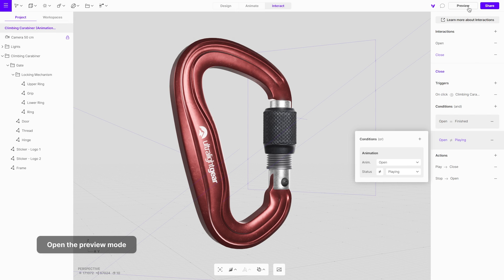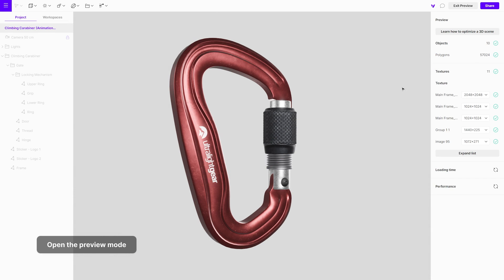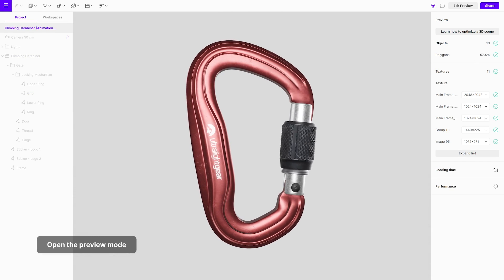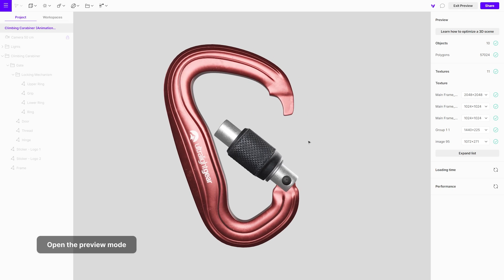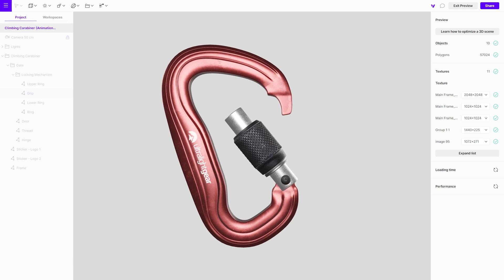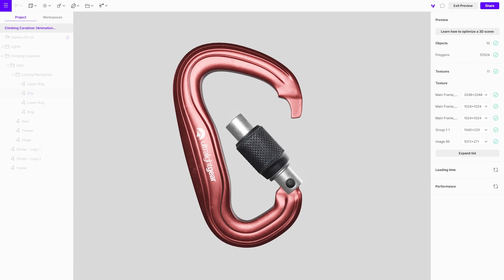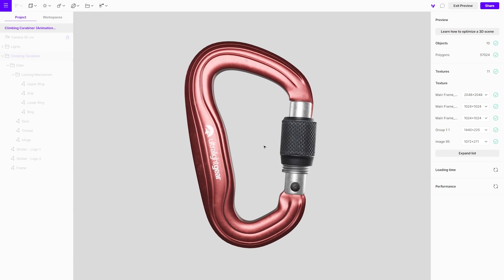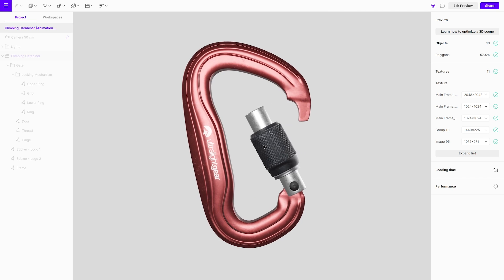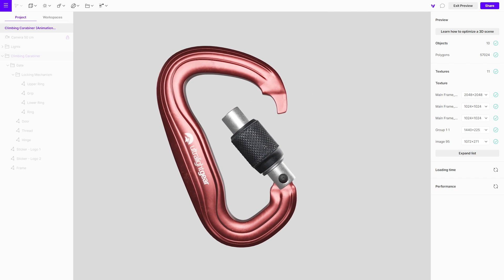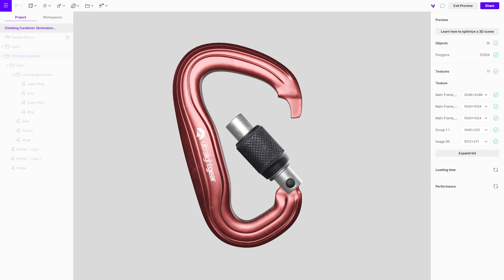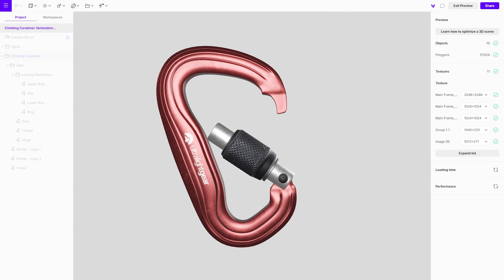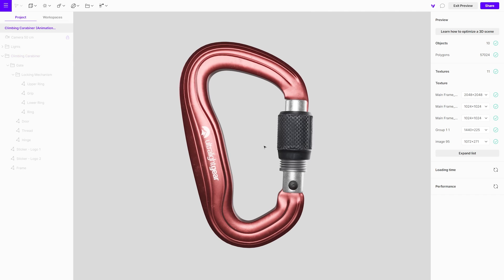Open the preview mode and test it. To avoid the issue of triggering the open interaction while the close animation is still playing, add a new condition.